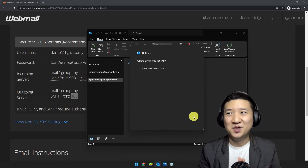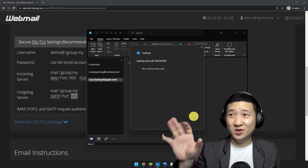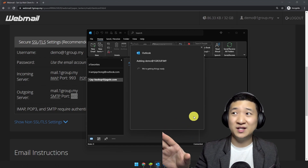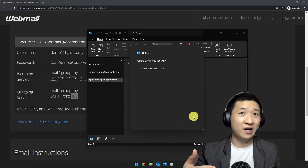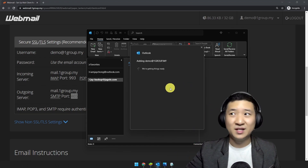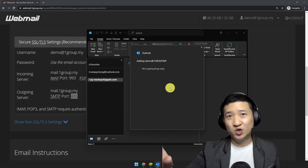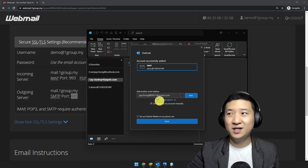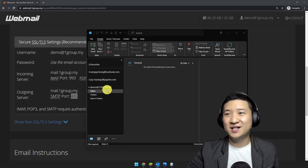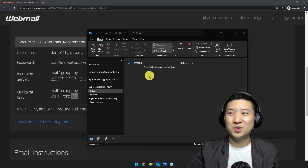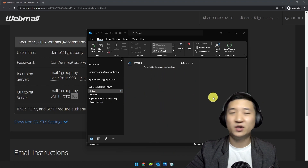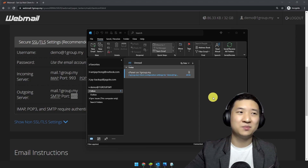Your email account will be connected easily — just like that. Your email can now be used in your email client like Microsoft Outlook. Once it's done, click Done and your inbox is here. It will slowly sync down all the emails.